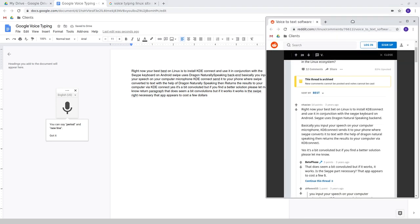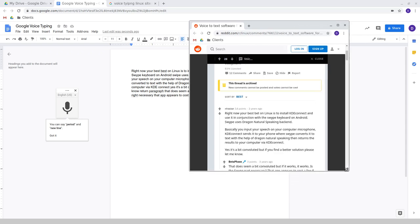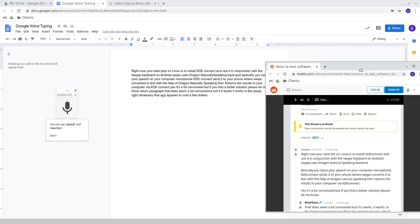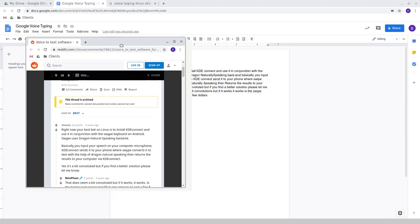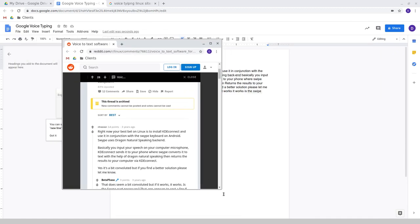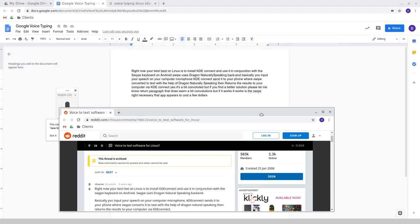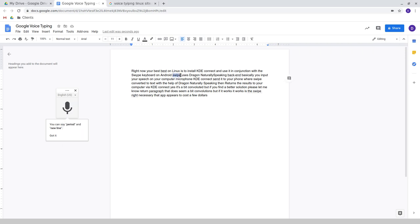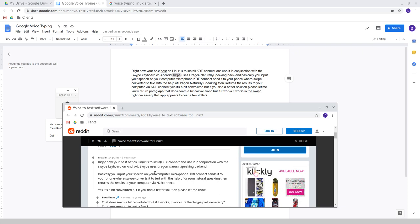Okay, so that seems to work fairly well. I'm just going to bring this over so we can compare and contrast how that reading went. Right now, your best bet on Linux is to install KDE Connect and use it in conjunction with the swipe keyboard on Android. This is interesting. Here, it's gone swipe as in the actual brand name, and then it's kind of just used swipe as in the spelling. That's interesting.